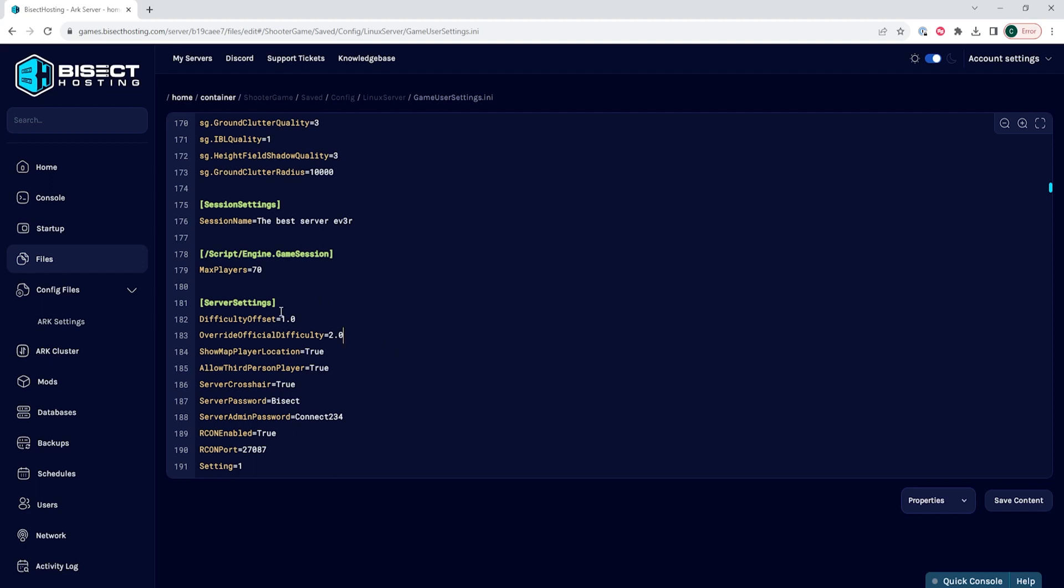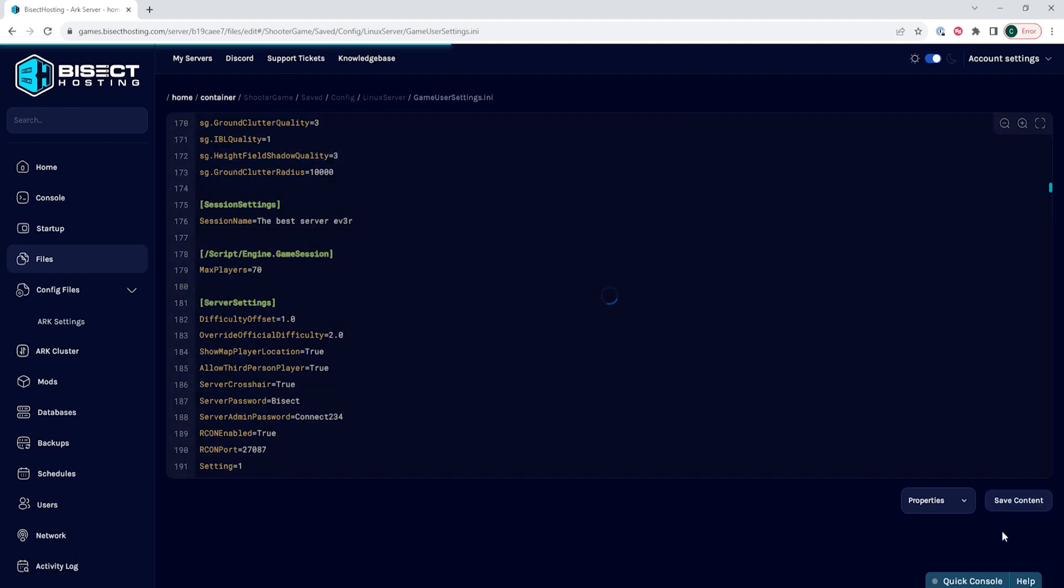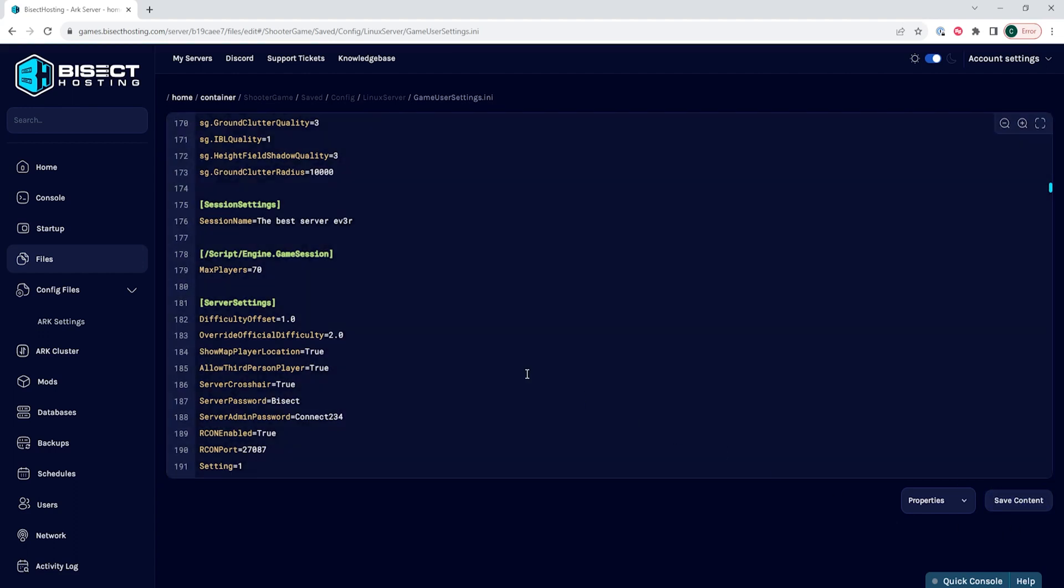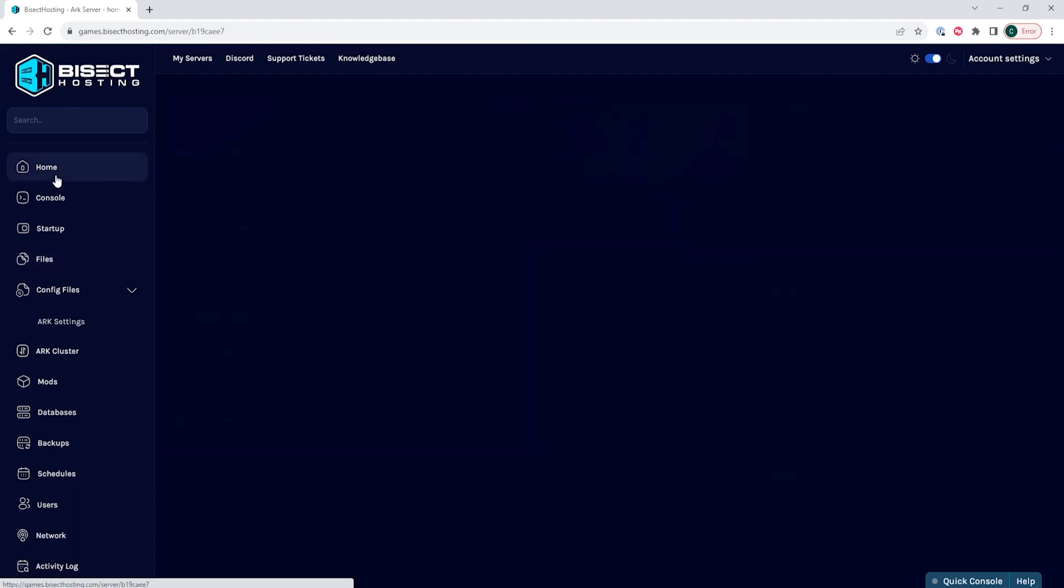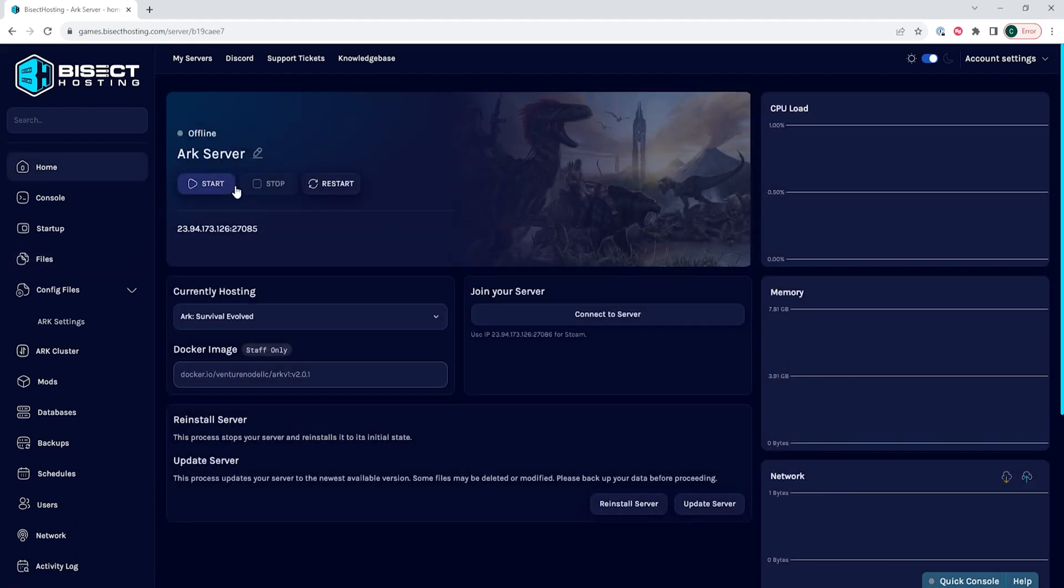Once you have added and changed these settings, we're going to choose the save content button. Then we can go back to the home tab, start our server, and we will have changed the difficulty on our ARK server.